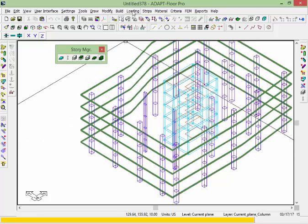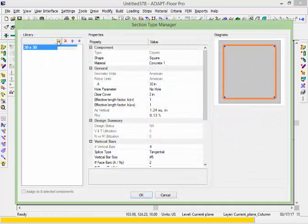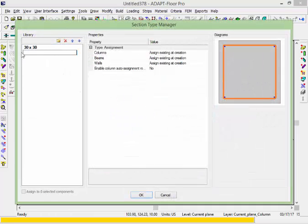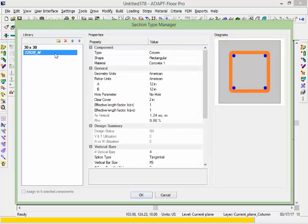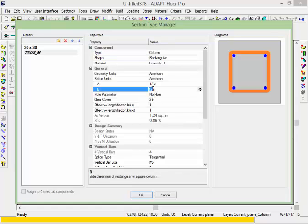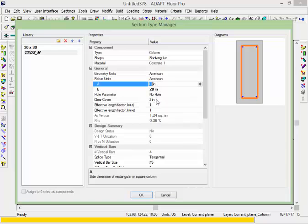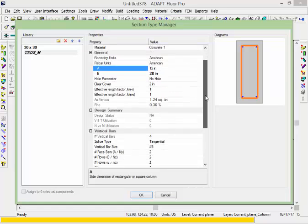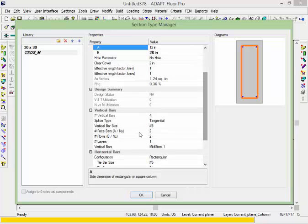That column stack is not currently assigned a section type, so if I wanted to design these columns I have to have a section type assigned. There are multiple ways of doing this. The first way would be to go to Build, Section Type Manager, and add a new column type. This is going to be a 12 by 28 — I'll call it M for manual. For that column it's a type for column, rectangular shape, and we define all of the associated properties. We could also assign reinforcement to determine sizes of vertical bars, ties, and so on. This defines the properties associated with this particular section type.